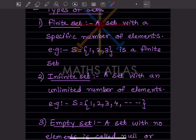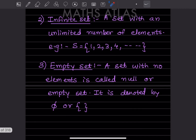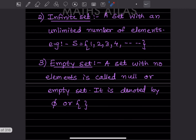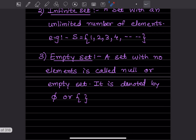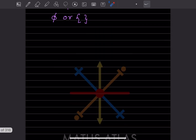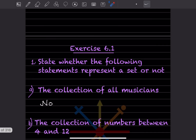The first example stops at 3 so it is finite. There is also the empty set — a set with no elements is called a null or empty set. We can write it using the special symbol or just as empty curly brackets with no elements inside.